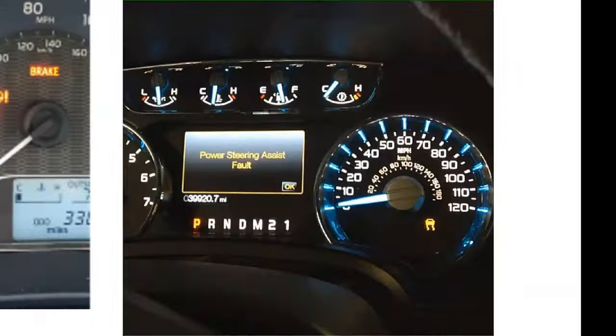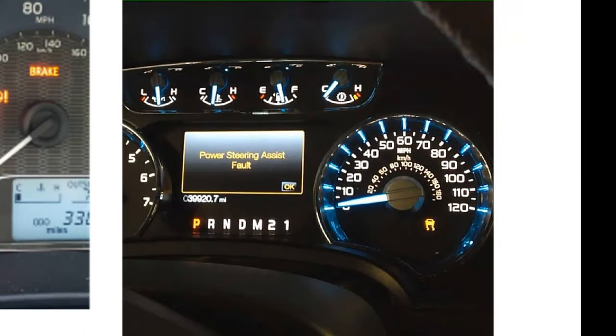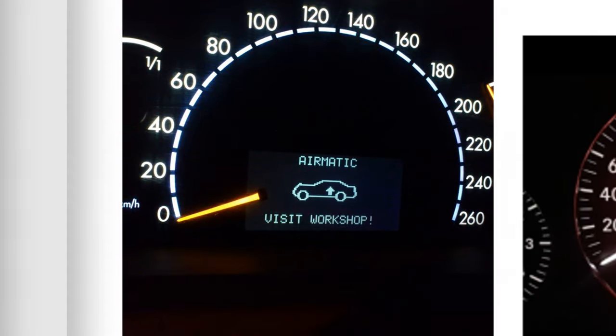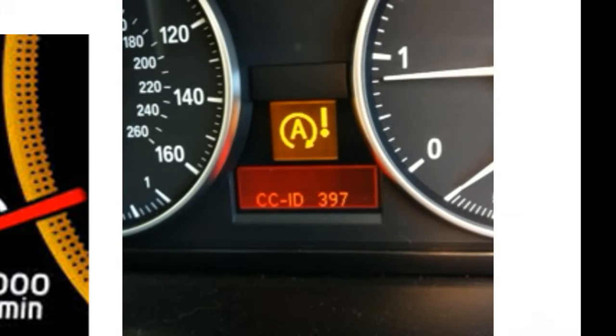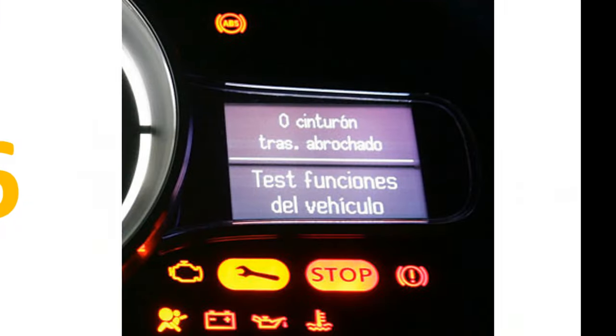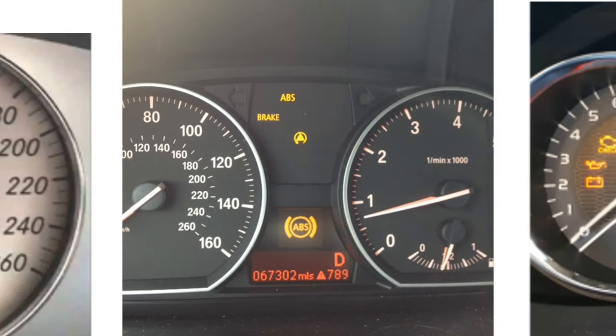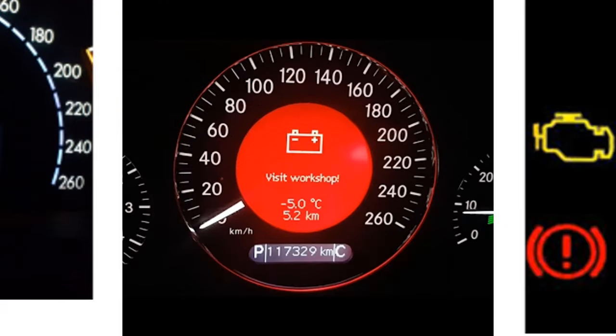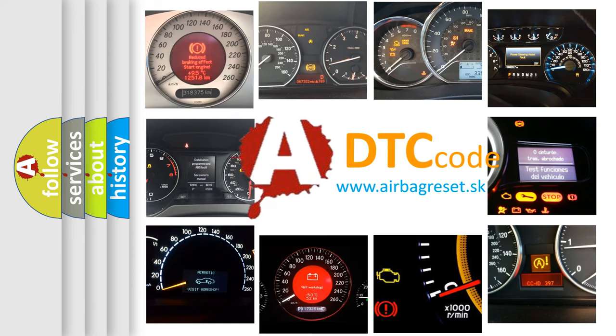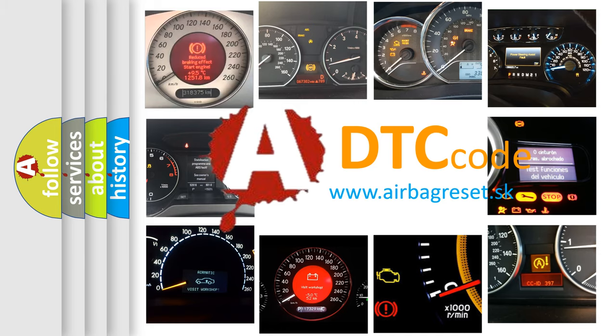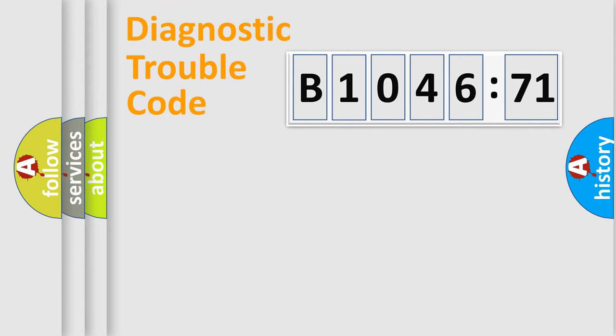Welcome to this video. Are you interested in why your vehicle diagnosis displays B104671? How is the error code interpreted by the vehicle? What does B104671 mean, or how to correct this fault? Today we will find answers to these questions together.